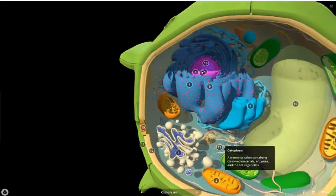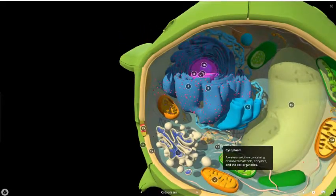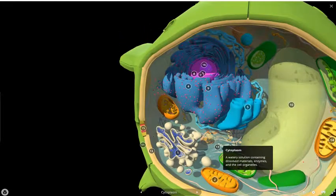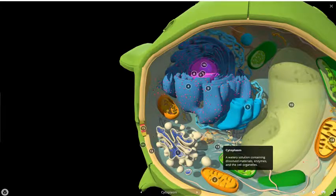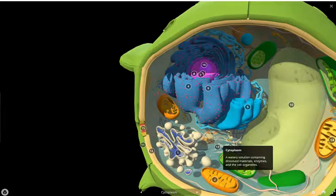The cytoplasm is a watery solution where most of the chemical reactions occur. Essentially, most chemical reactions require a solvent, and in the particular case of a plant cell, that solvent is the cytoplasm.